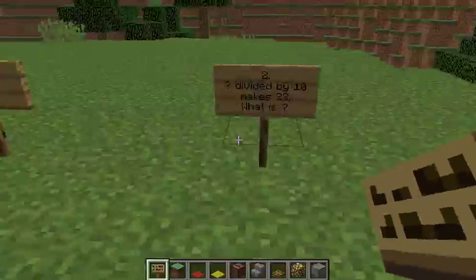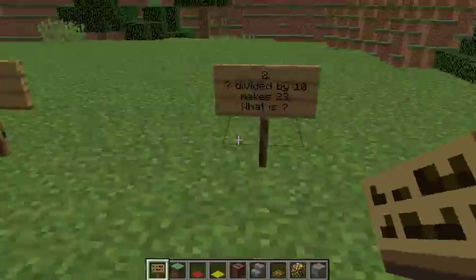Question 2: Something divided by 10 makes 23. What is it?